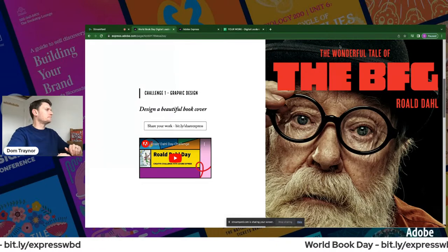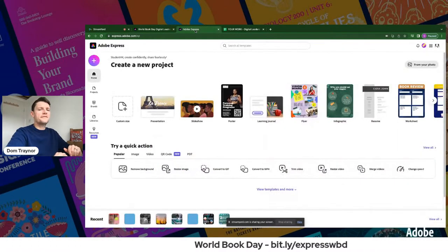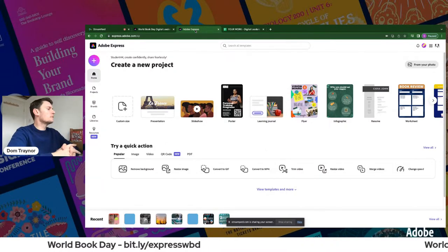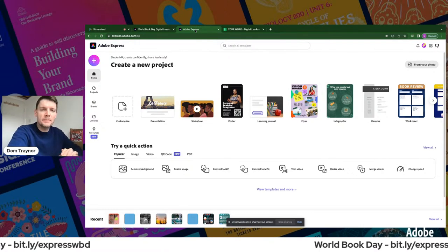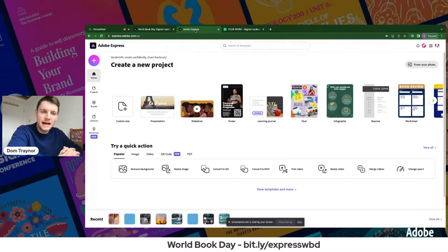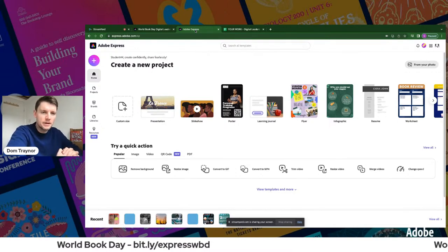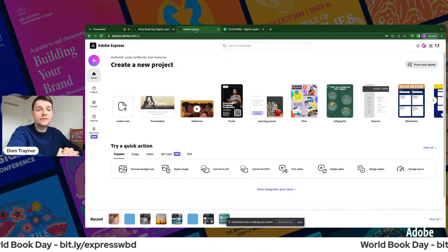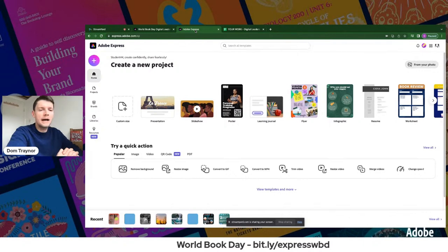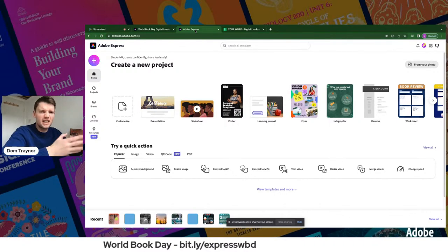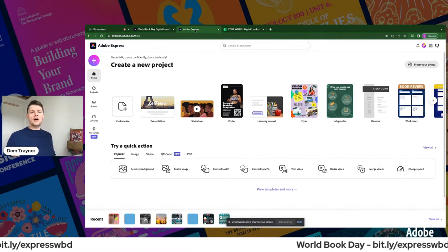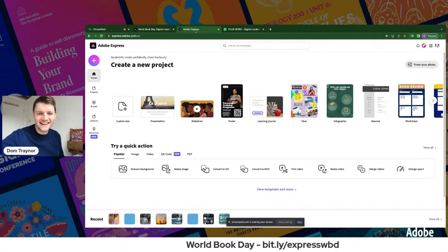To create a book cover, you're going to be in your dashboard. If you're using an iPad you're going to be using the Adobe Express app. Hopefully we will have Grania coming on to demonstrate things on the iPad, because they're slightly different — not really that much different, but slightly different.